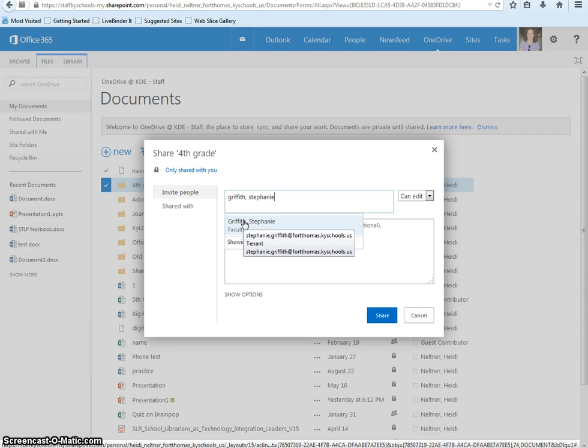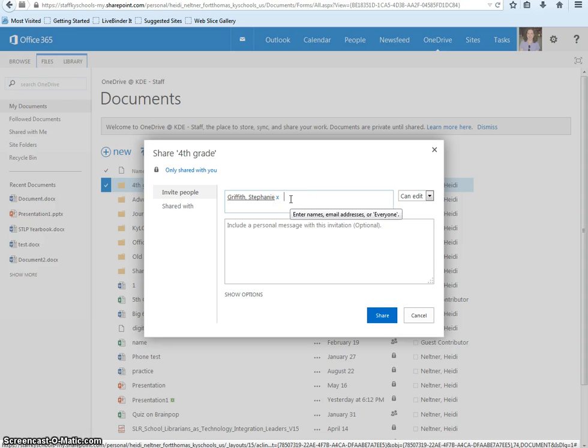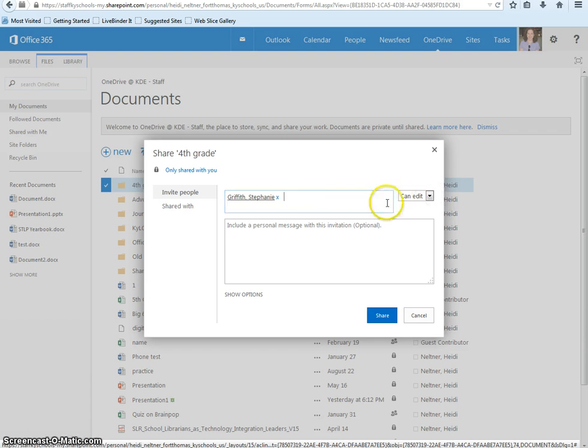Check to make sure they are from Fort Thomas School District. If they are, select them. For a group project where everybody is saving documents to one location, give them editing privileges by choosing 'can edit' from the drop-down box.